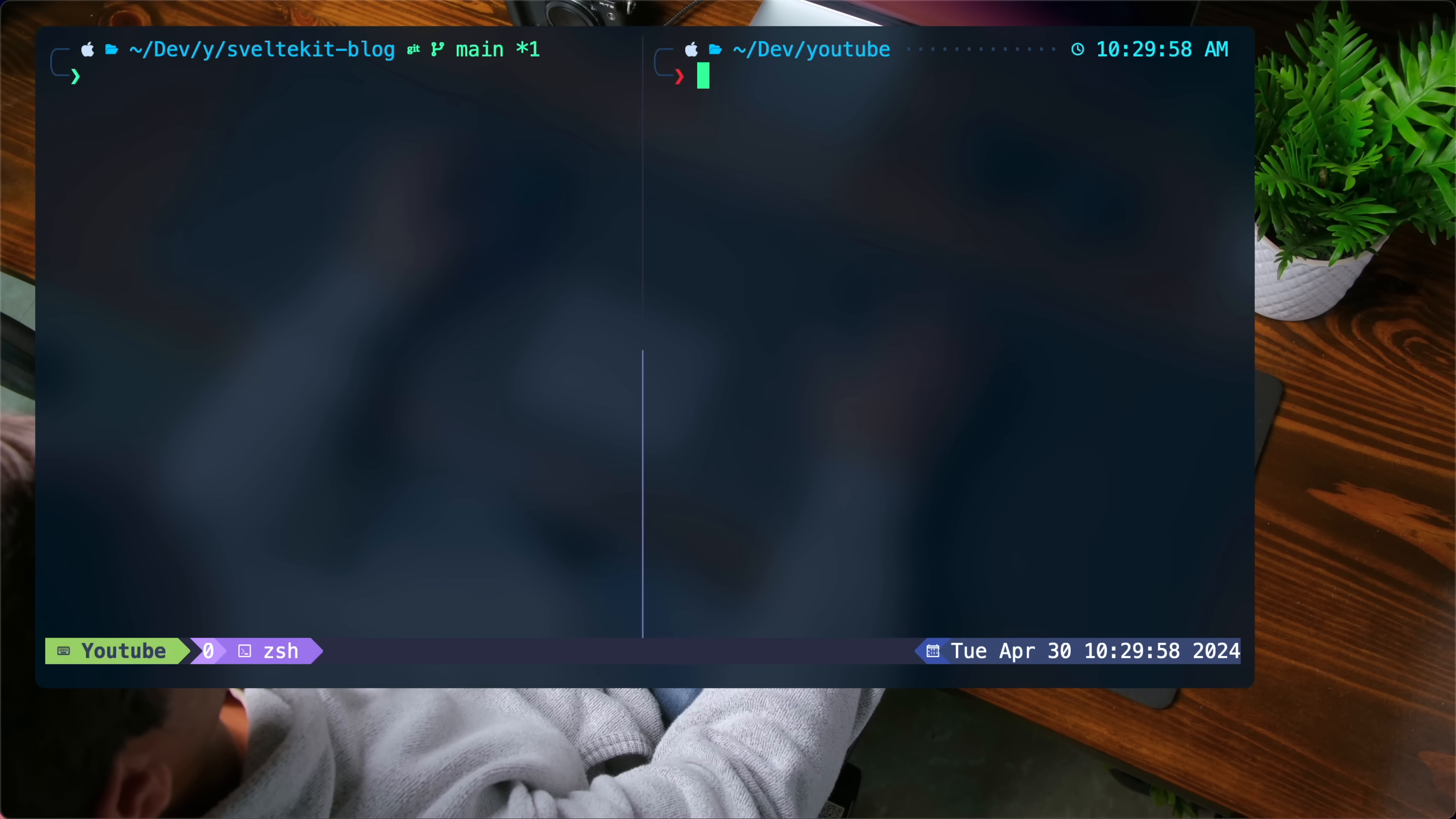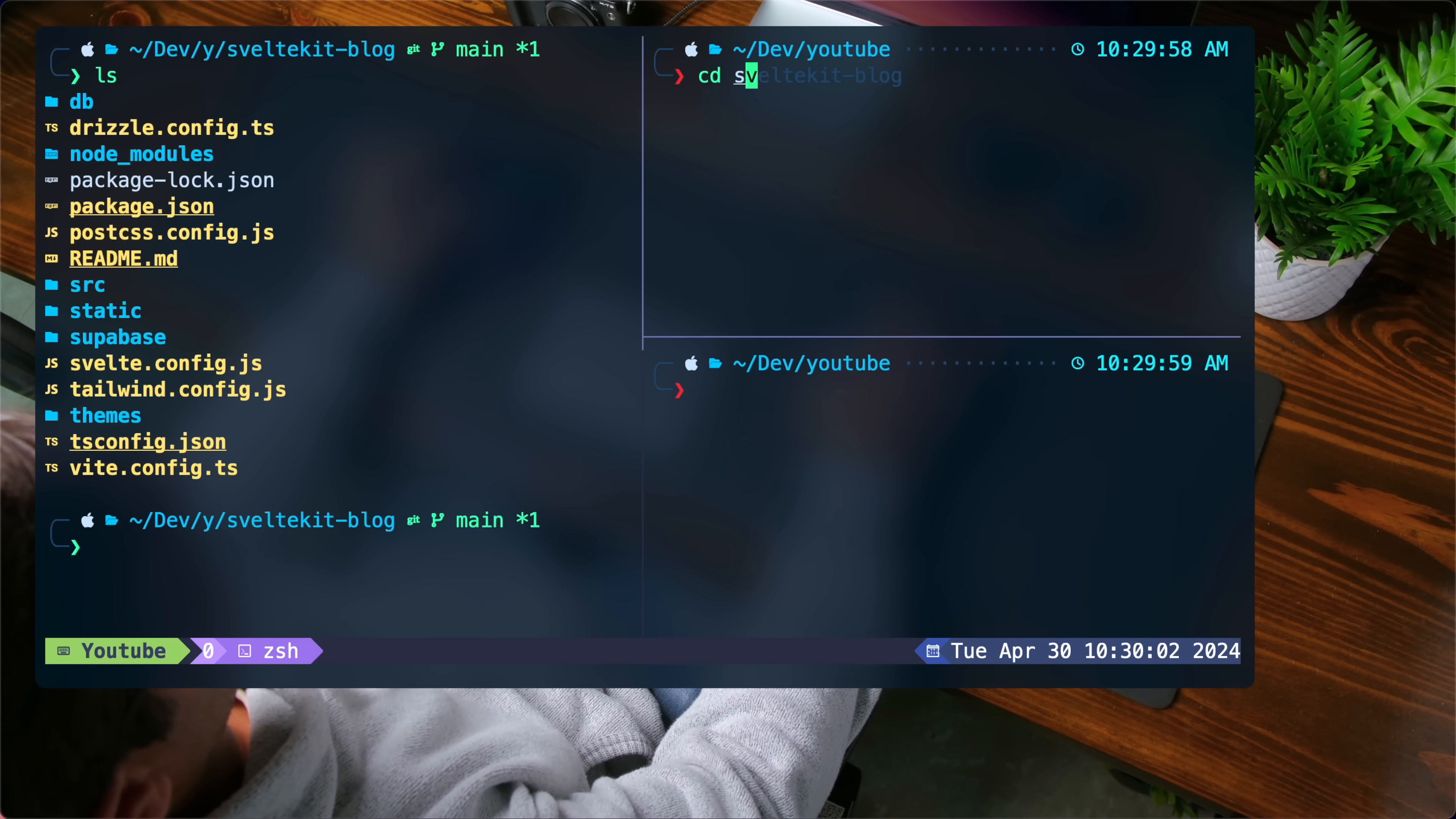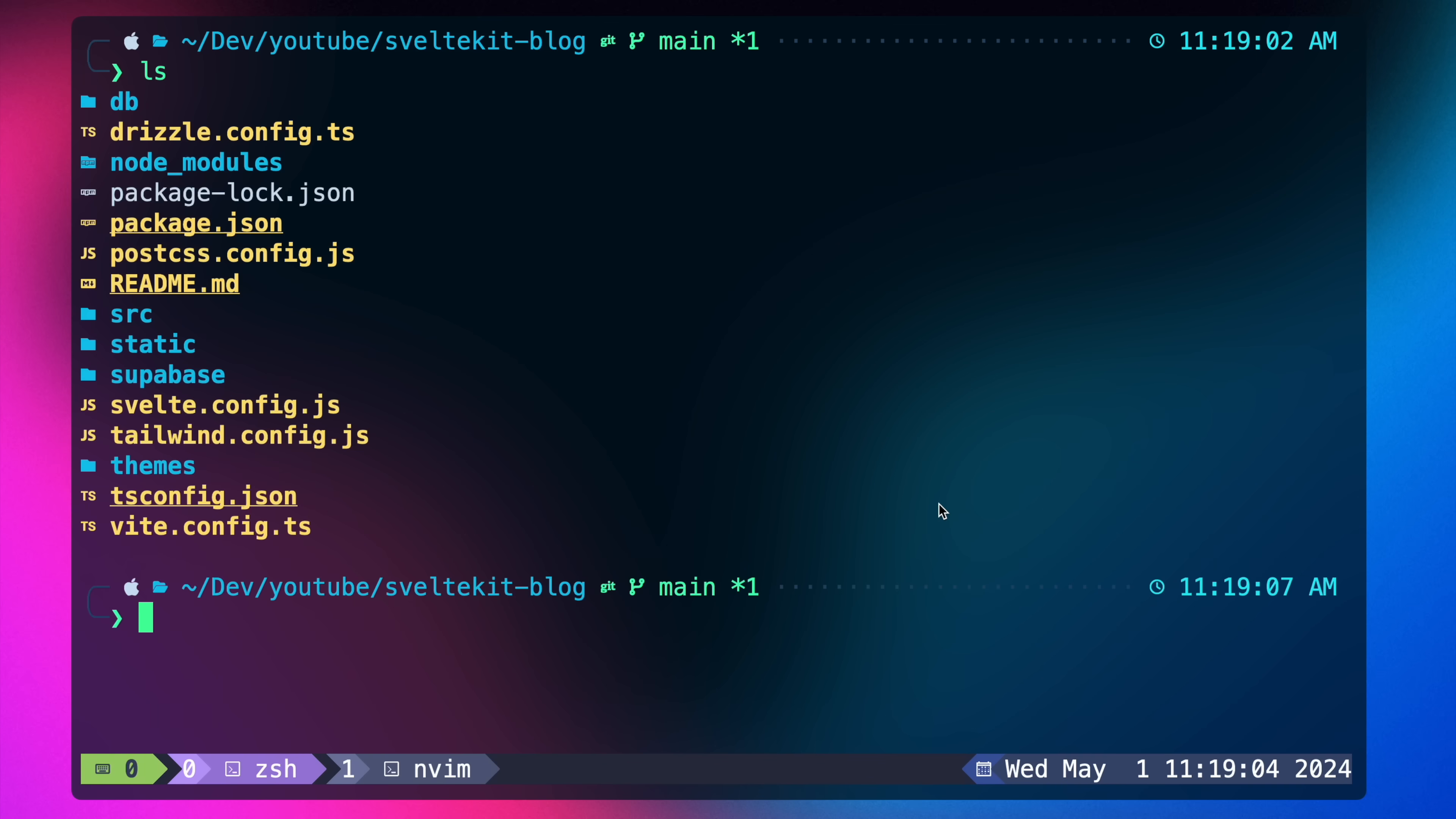So I recently switched from iTerm2 to Alacrity for a minimal and fast terminal setup on my Mac. Though iTerm2 is great, there's a lot of features that it has that I don't actually use, and I really like how fast and simple Alacrity is, and that it's also cross-platform, so you can also use it on a Linux machine. In this video, I'm going to show you guys how to set it up to take the terminal on your Mac from this to this.